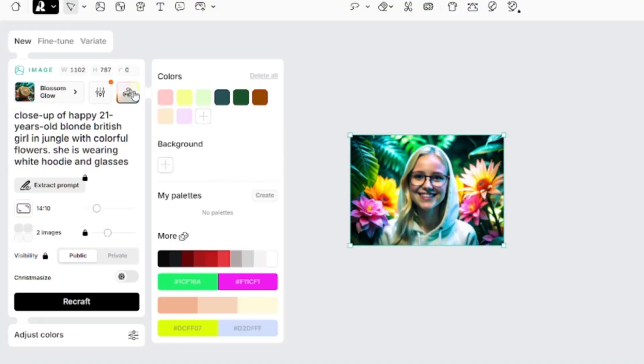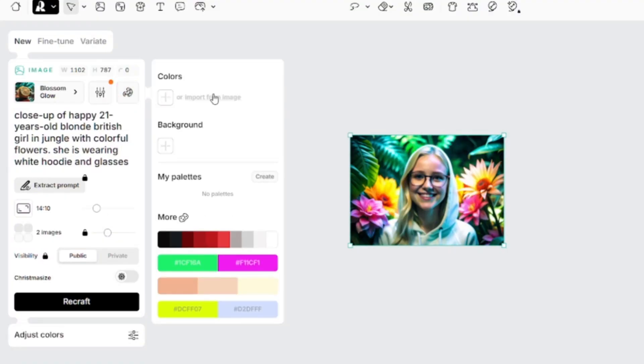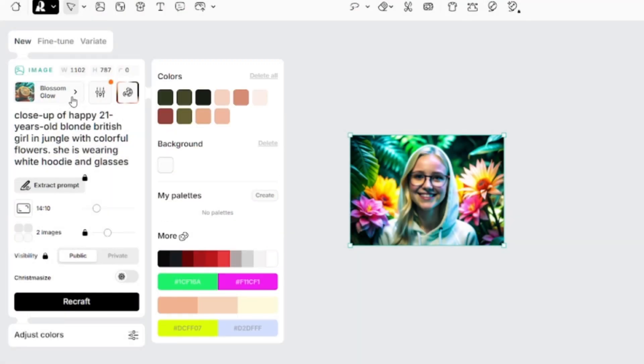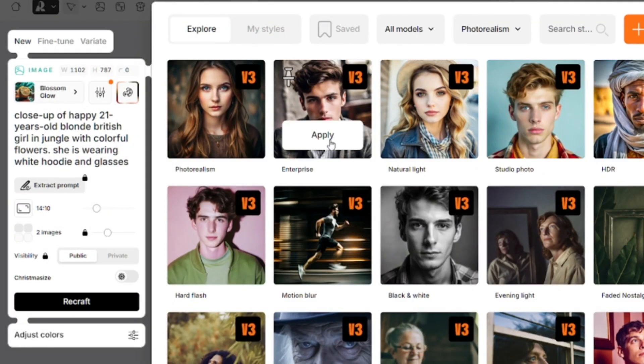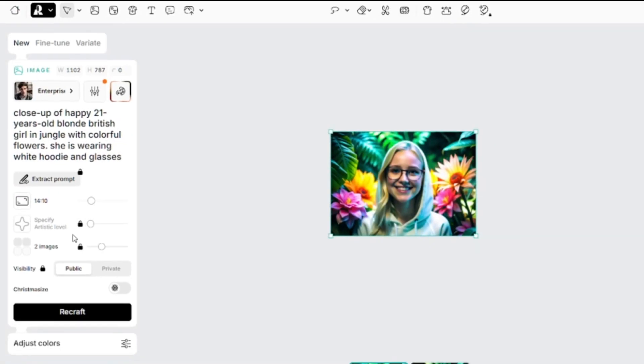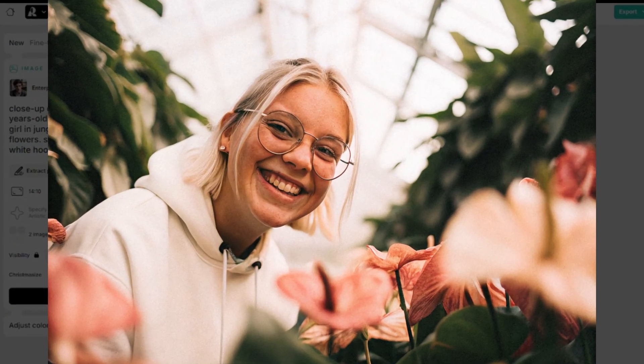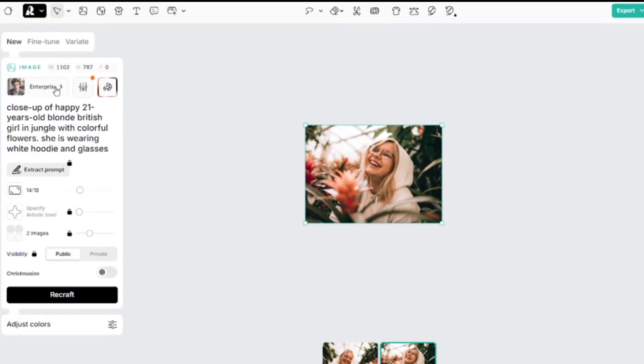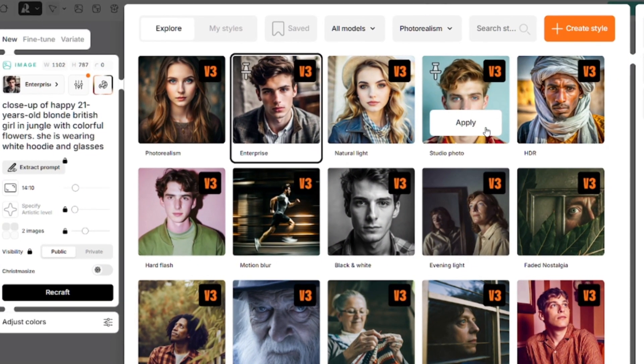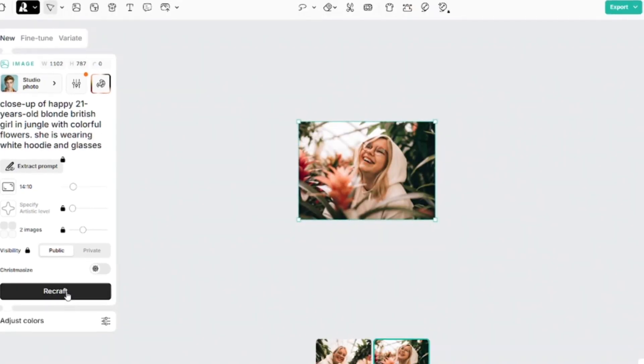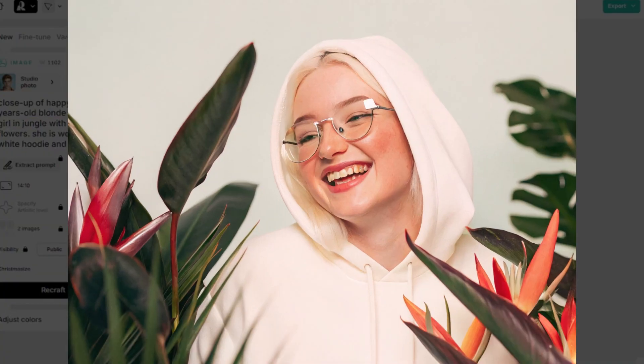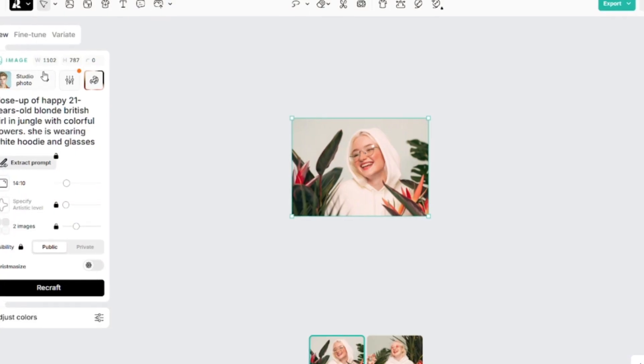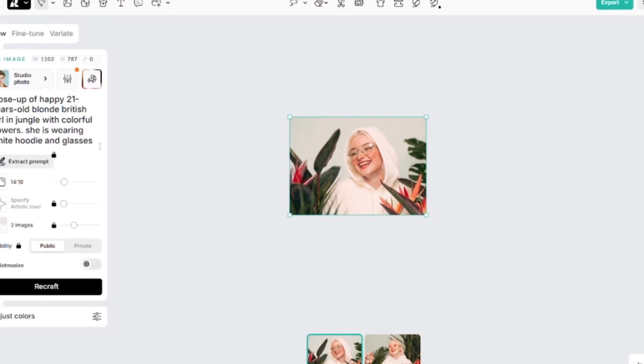For the next couple of images, I'll change the palette to imported from image. I used this previously generated picture in ReCraft. I'll use the enterprise model for this generation. Images became more cinematic after applying this palette. And one more time, all the same settings, but the model will be studio photo. There are some exotic plants, but you can see that this shot was taken indoors.